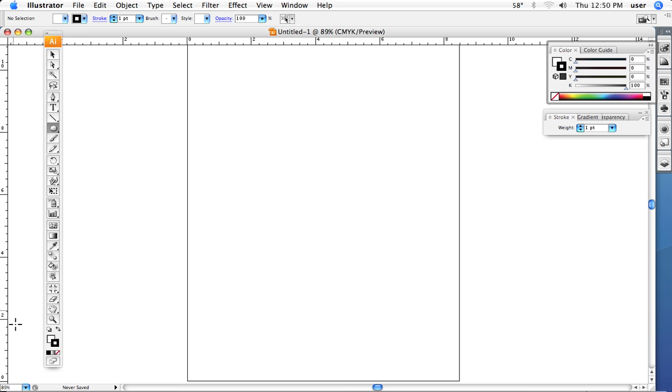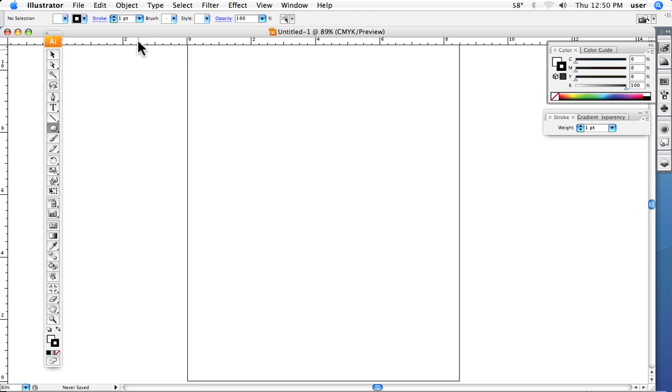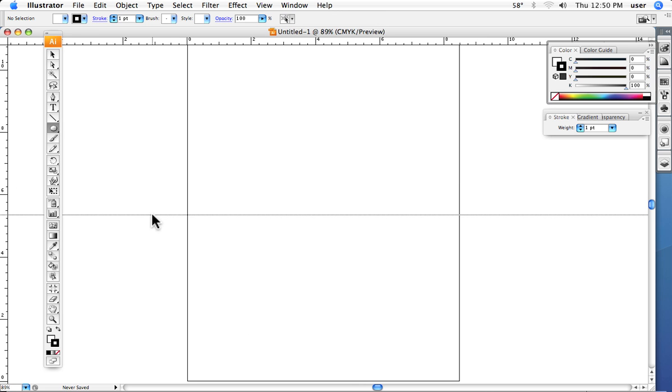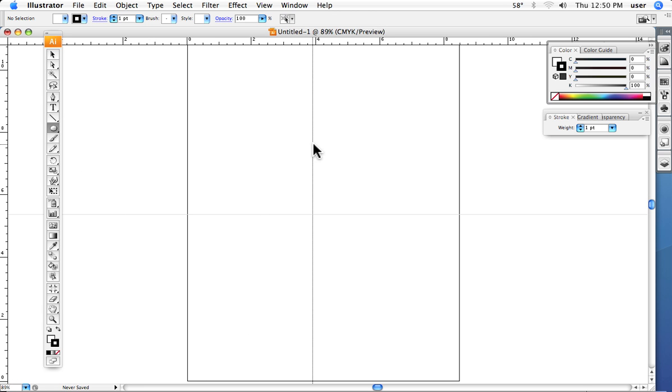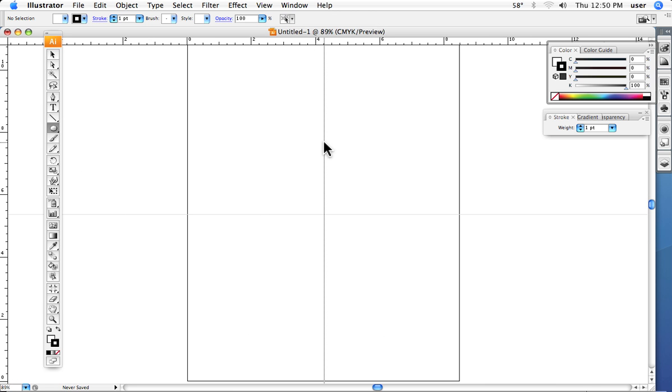When we have rulers we can put our cursor in the ruler area anywhere where the numbers are and we can click and drag and bring down guides, which are just as they say something to help keep us on track and that we can use to help align things. They are by default locked.